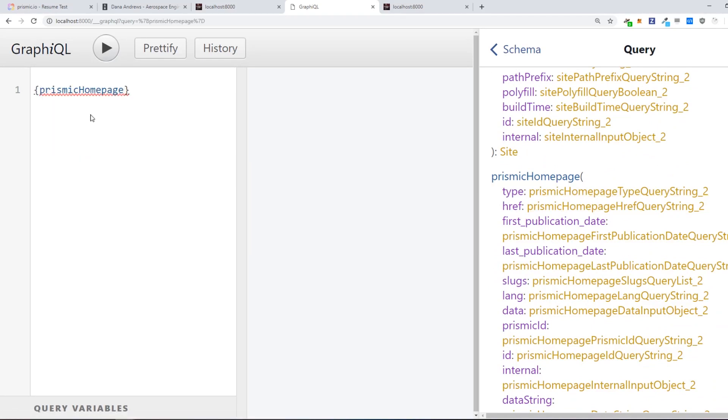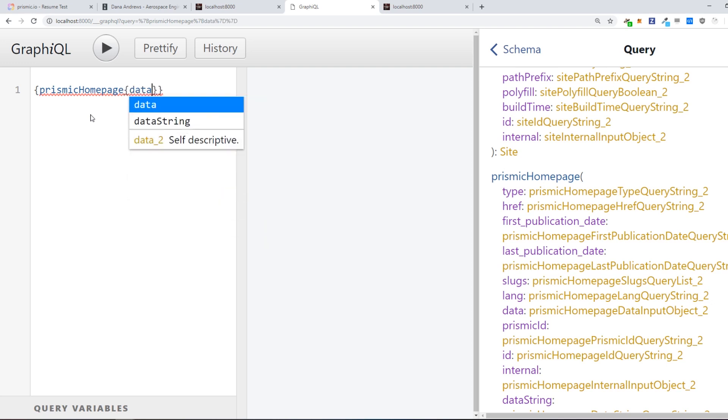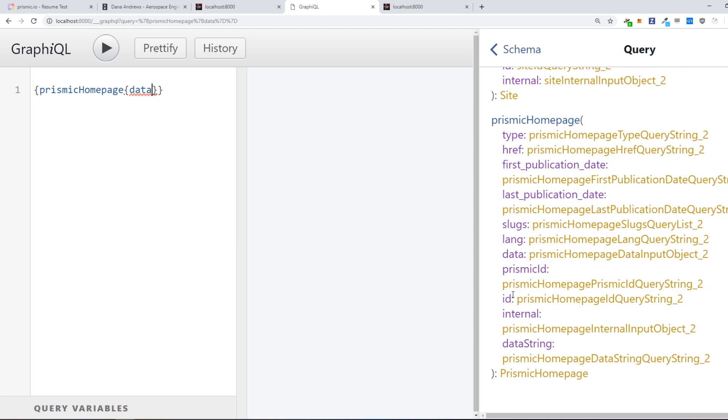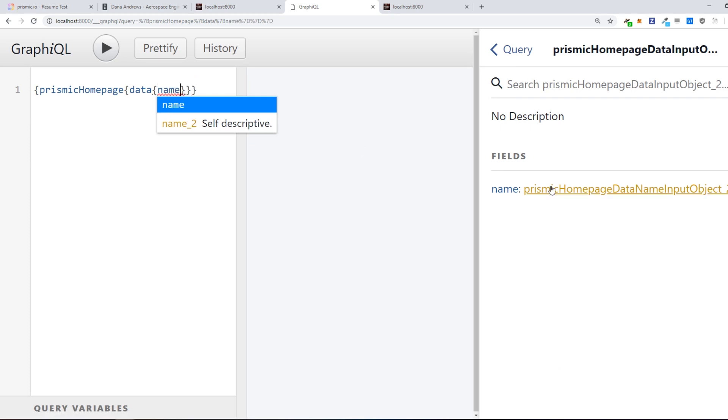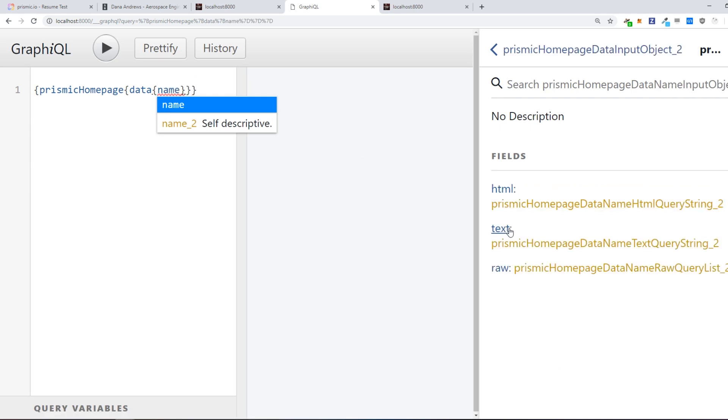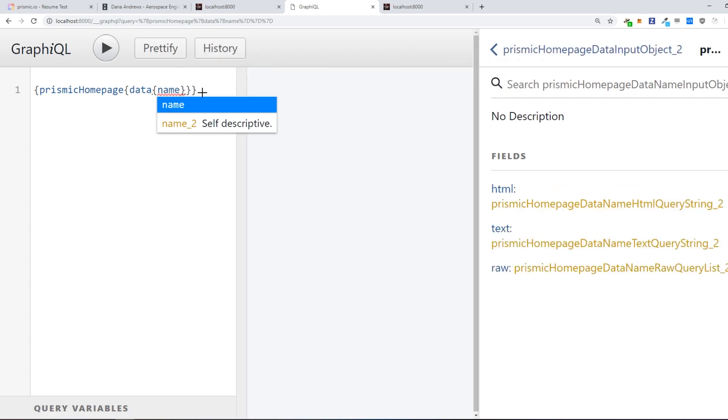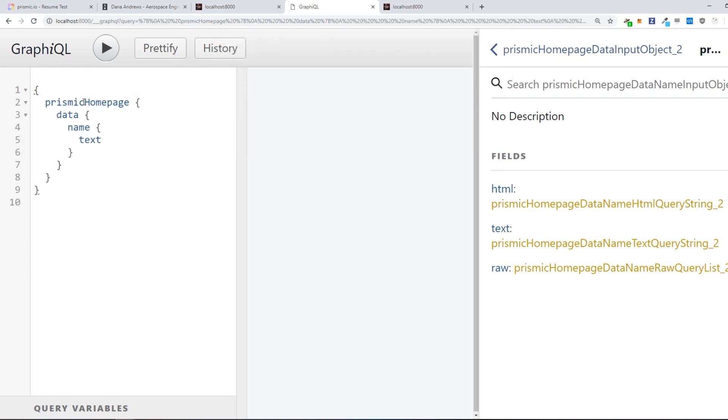And we also want to query data, which is also here right here, and we want to query the name. And inside name we can also query text. So we query the Prismic home page data name and then text.